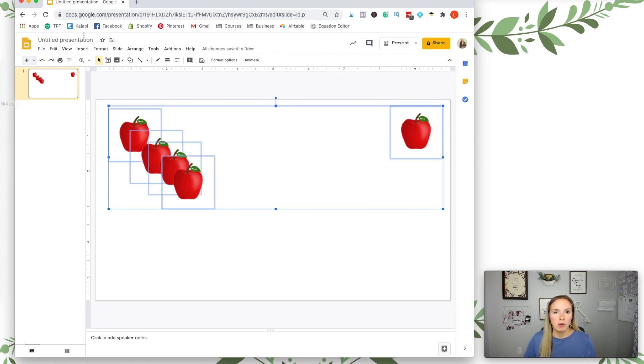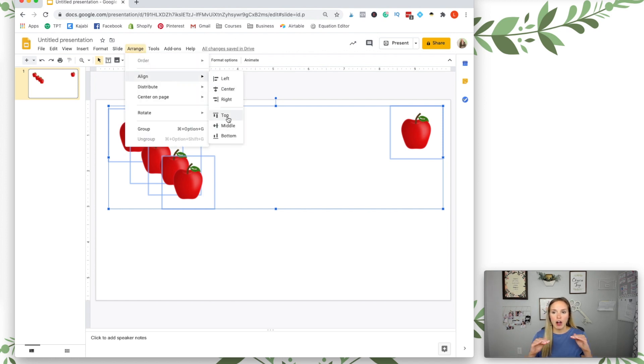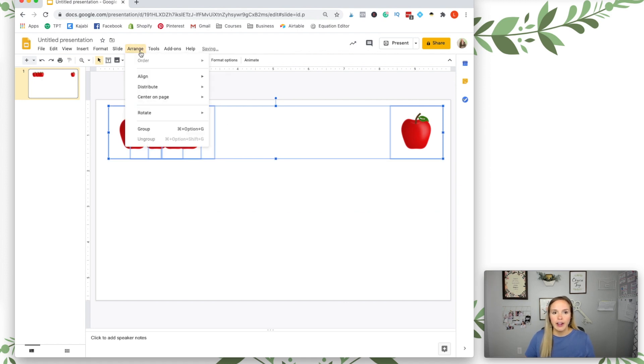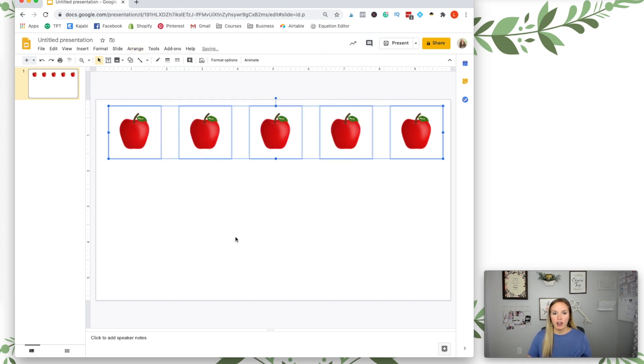And then I'm going to go to arrange. I want to align them all at the top and then I want to distribute them horizontally. And now they're all equally spaced.